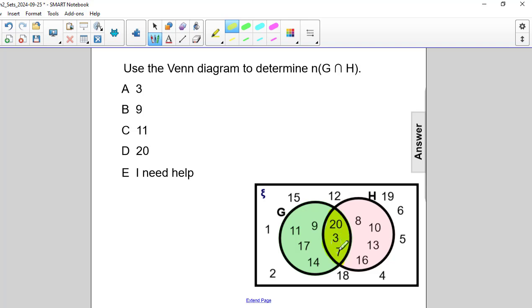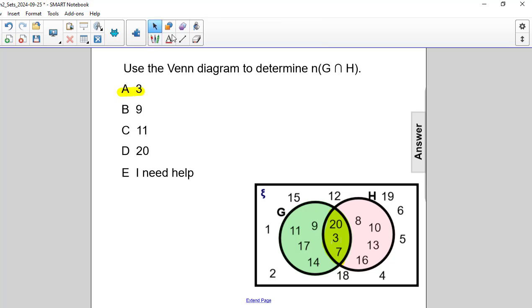Within that intersection, there are three elements, or three numbers: 1, 2, and 3. Therefore, the cardinal number is 3, and the correct answer is A.